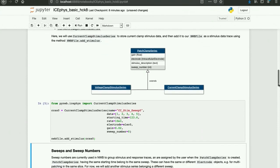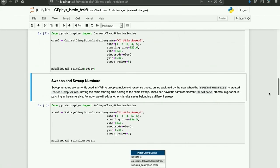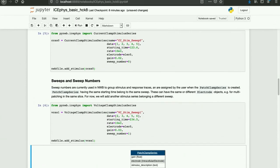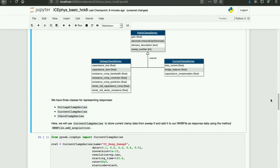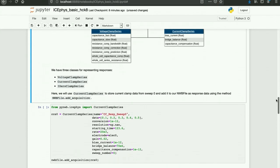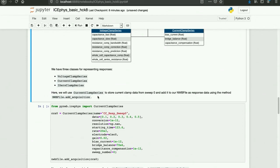Now I'm going to create a stimulus for a second sweep. This is for a voltage clamp stimulus series, just for the purposes of illustration. Now let's generate some response traces to associate with our stimuli. In NWB, we have three classes for representing responses: voltage clamp series, current clamp series, and IZero clamp series. IZero clamp series are used to store patch clamp series that don't have an associated stimulus trace. Here I'm going to use current clamp series to store current clamp data for sweep zero and add it to the NWB file as response data using the method NWBFile.addAcquisition. Note that I've included the sweep number here to associate this with our previous current clamp stimulus series.